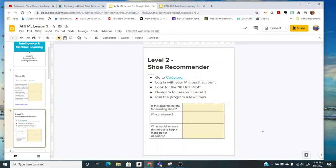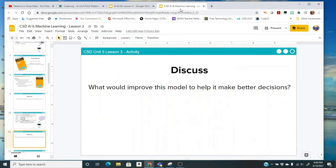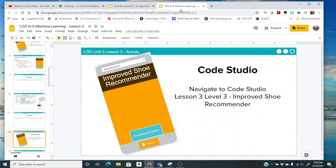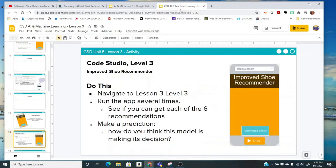So one way you may have decided that could improve this model is to ask the user some questions, kind of get a little bit of a background before making a recommendation. So we're going to go to the next level. You can click on the next bubble. Right now you're on level two, so you're going to click the next bubble over, go to level three. This is the improved shoe recommender. When you get there, once again, you're going to run the app several times. And this time there are six recommendations. So see if you can get each of the six recommendations. So take your time to do it. And then make a prediction. How do you think this model is making its decision?